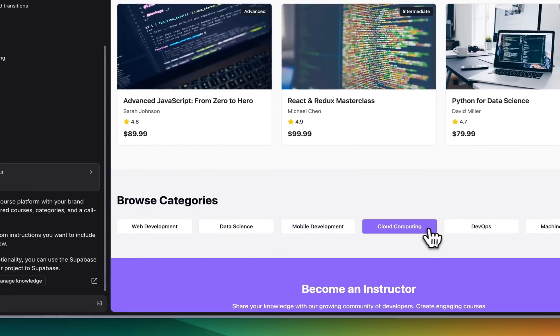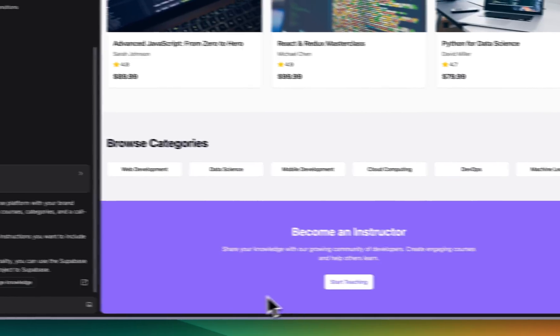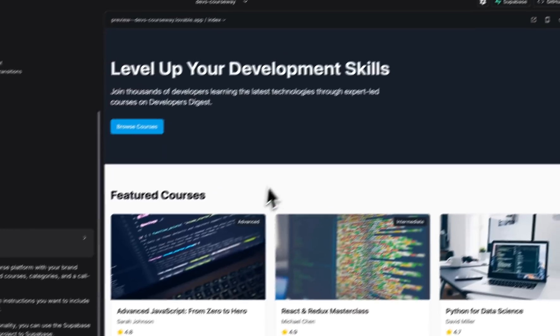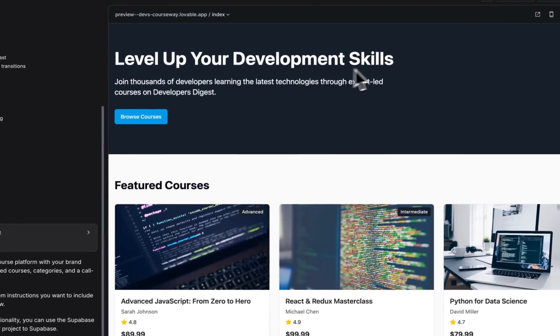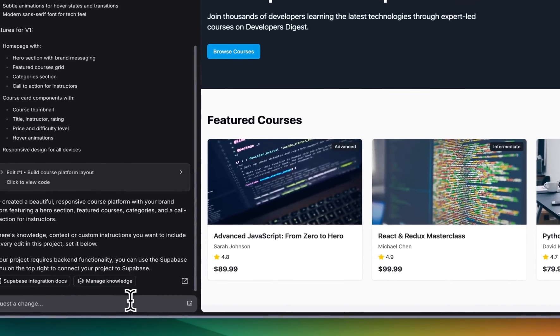Here we go. We can browse the different categories, become an instructor. Now one notable thing here is there is no navigation.